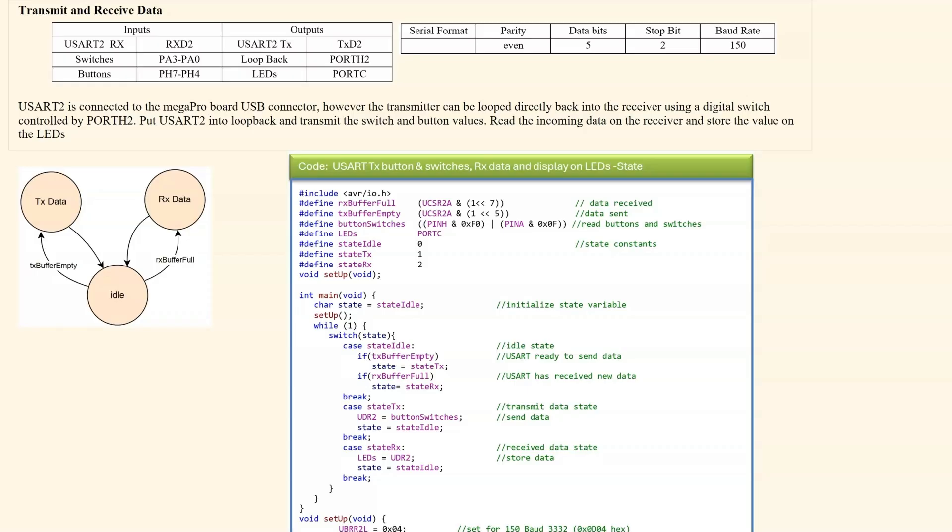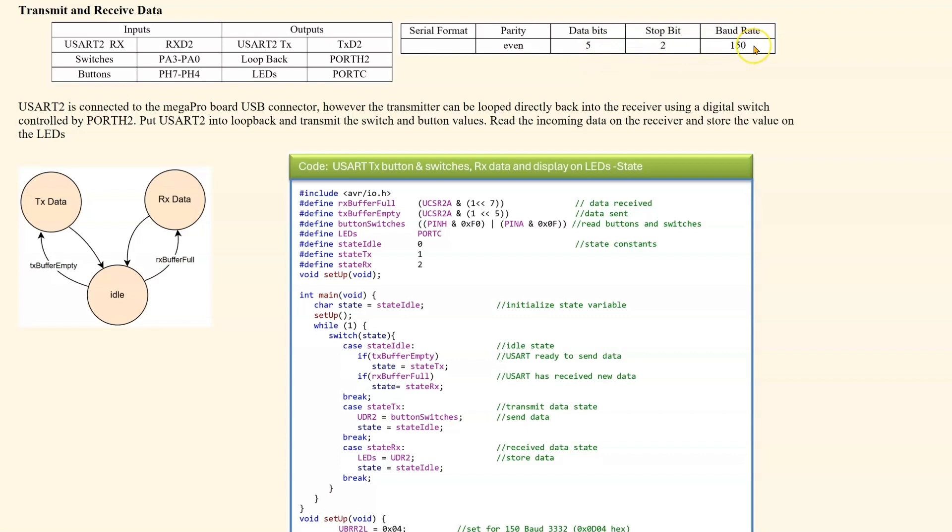I have repeated the same problem. Except I am using a state diagram rather than a structure diagram. And I have configured the USART for even parity, 5 data bits, 2 stop bits and a slow baud rate of 150.